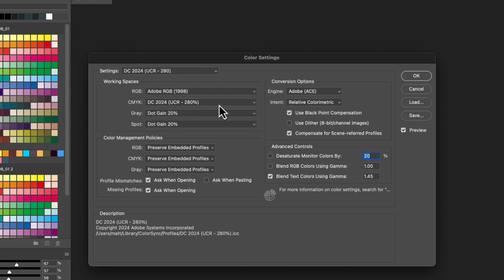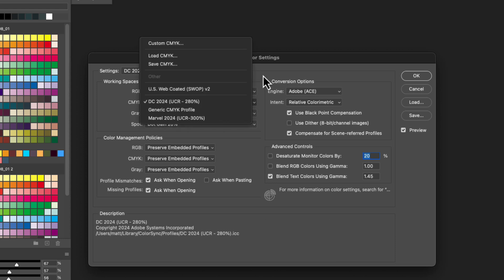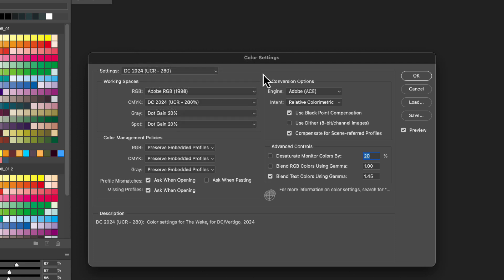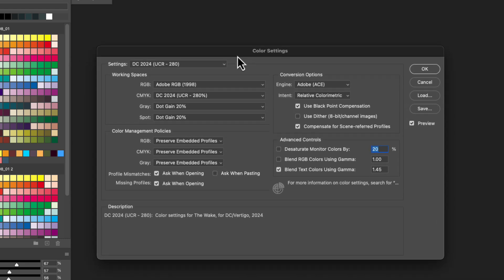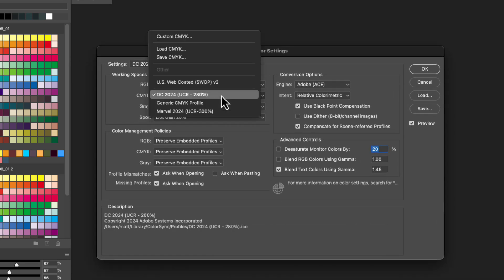At the moment I'm talking to DC and Marvel Comics about their color settings, and as of September 1st, 2024, these are the color settings they're telling me to use — that might change. Some of their old settings from just before this were GCR instead of UCR, but I've been trading emails with them.